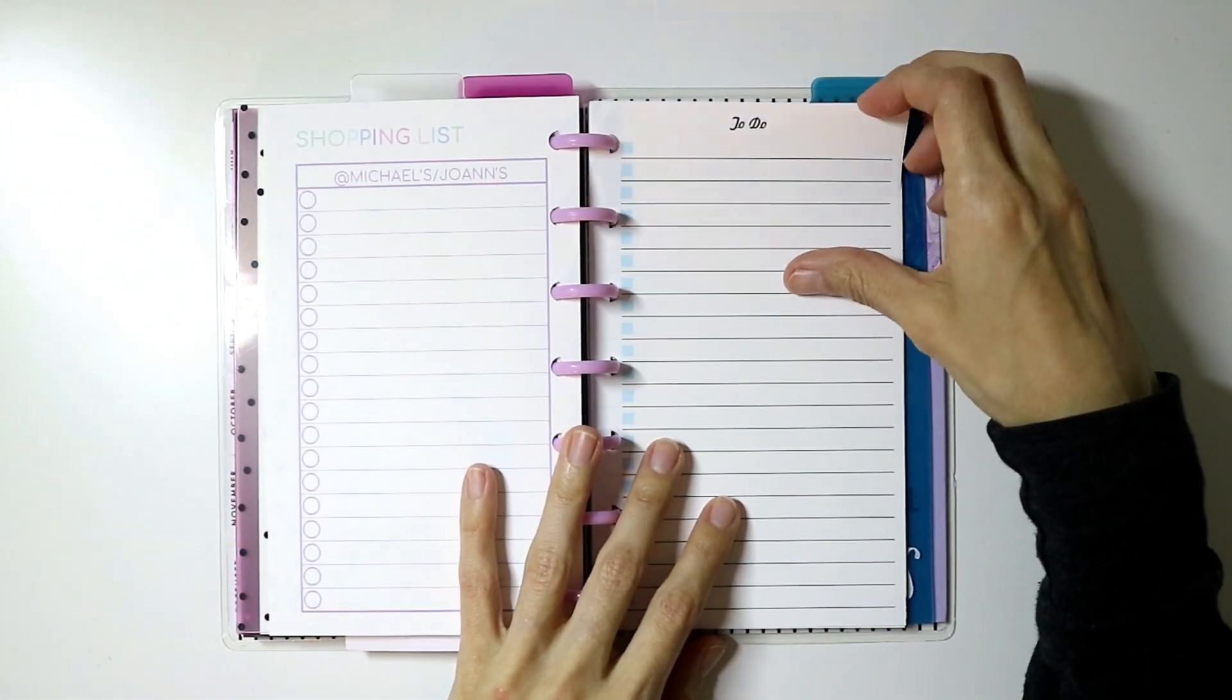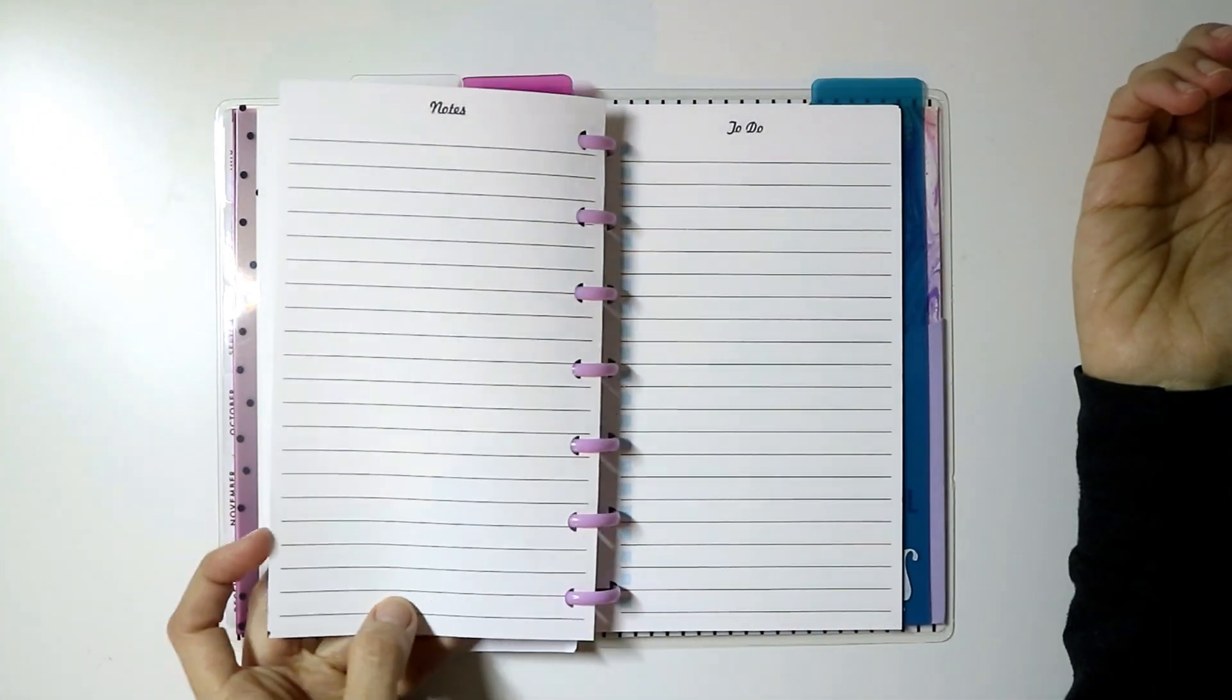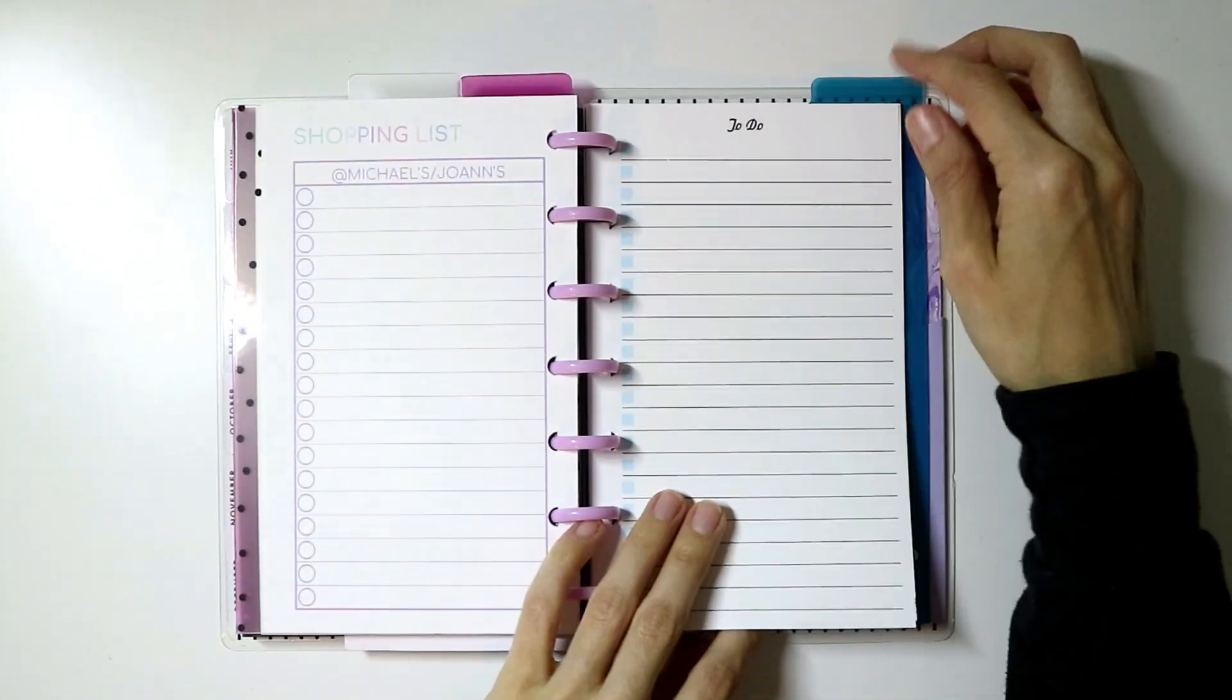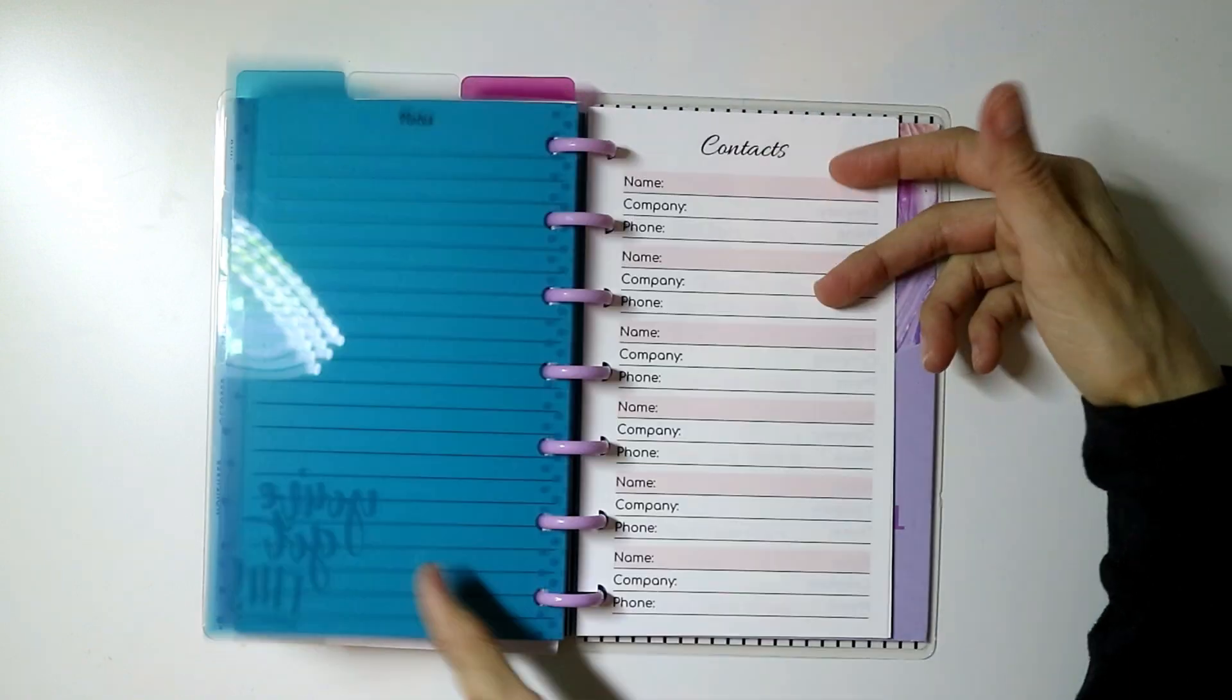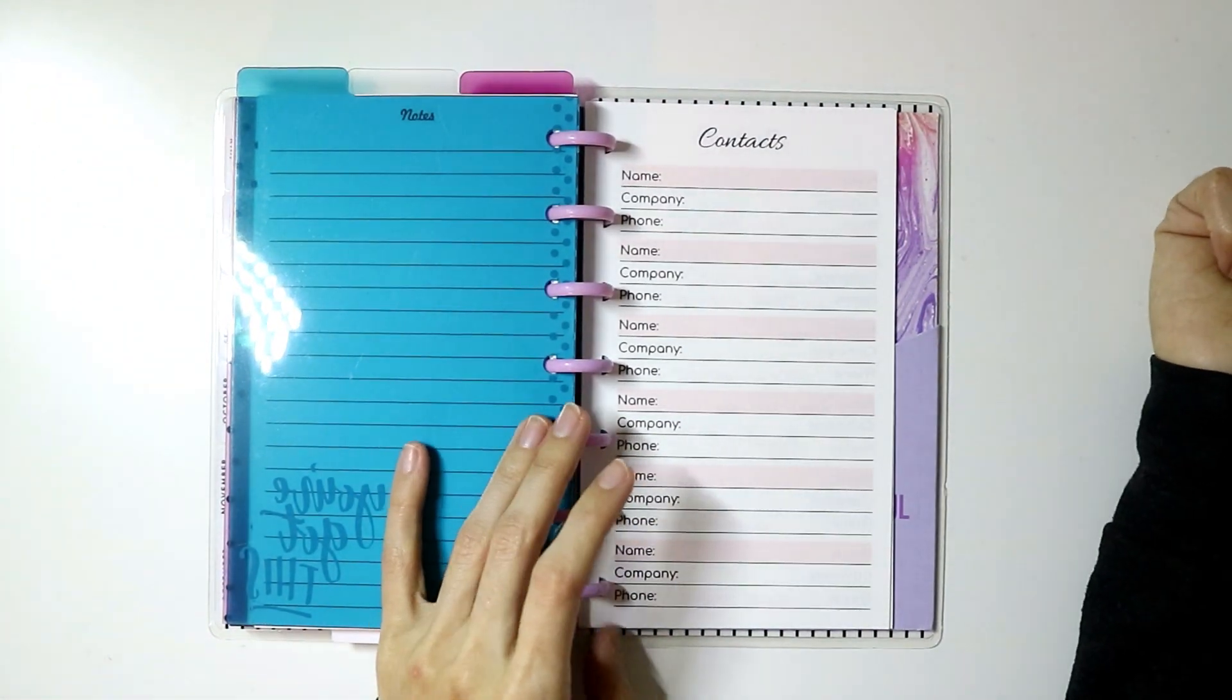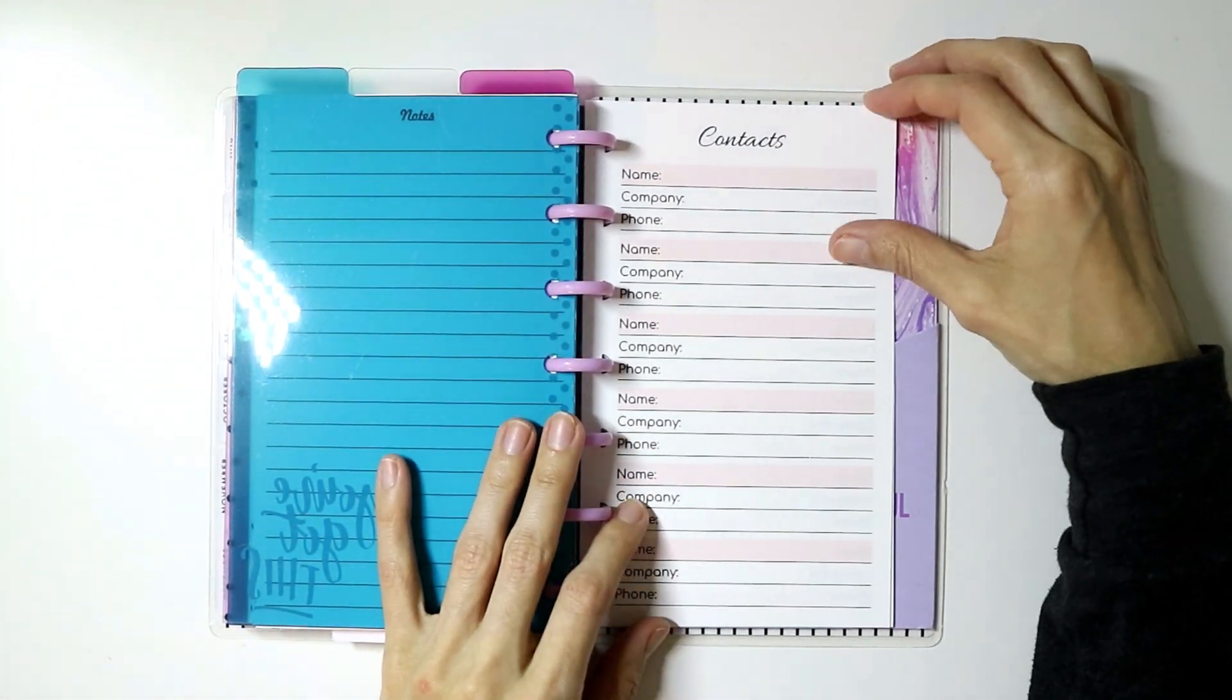I have my to-do list that I created and it's got notes on the back, a note sheet so I can use that.